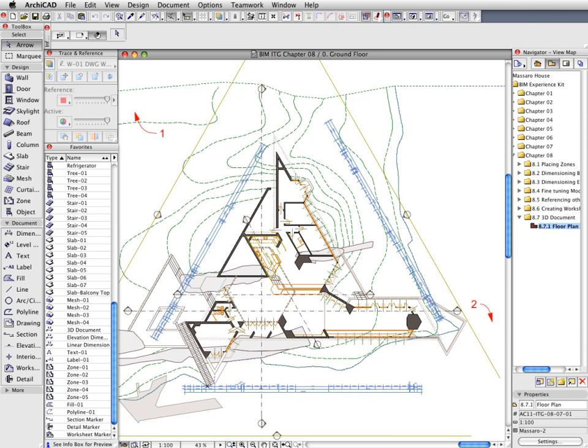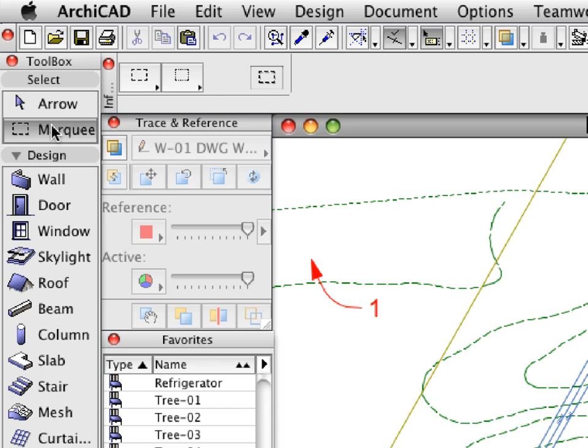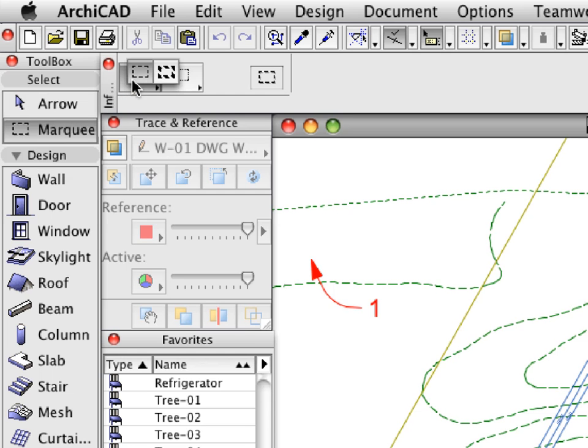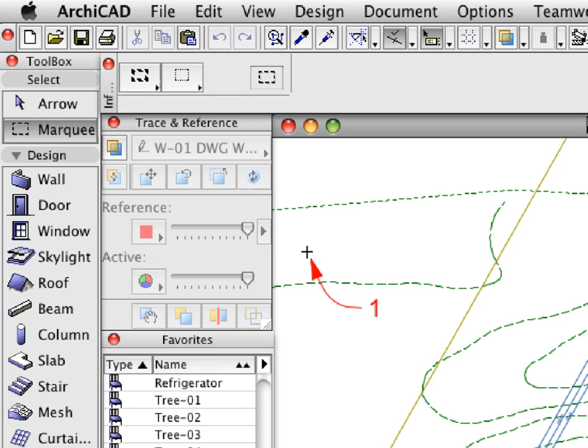We will use the Marquee Tool to display a 3D cross-section of our project. Activate the Marquee Tool in the Tool Box and make sure that the All Floor Selection Method is activated.